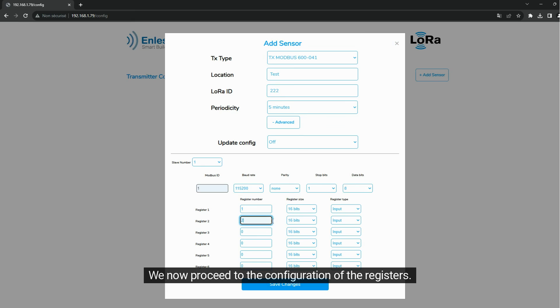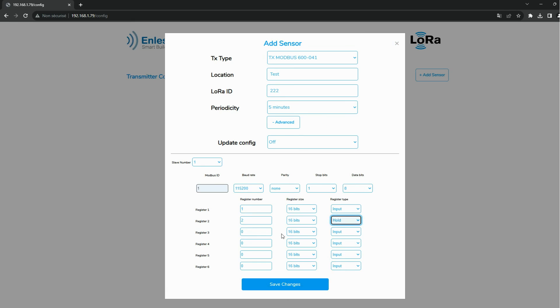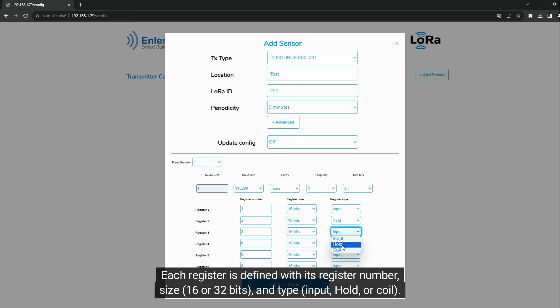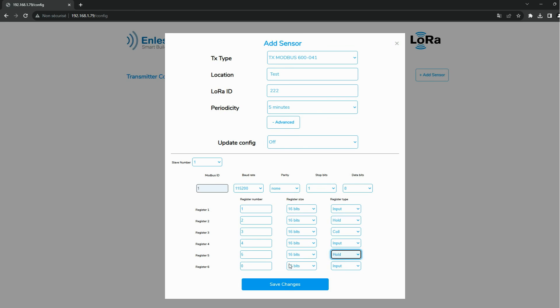We now proceed to the configuration of the registers. Each register is defined with its register number, size (16 or 32 bits), and type: input, hold, or coil.